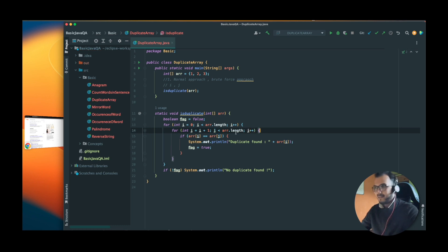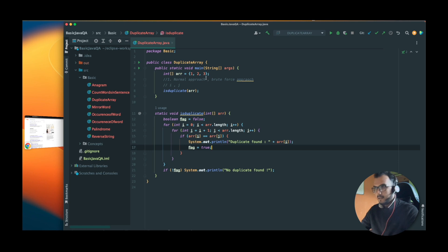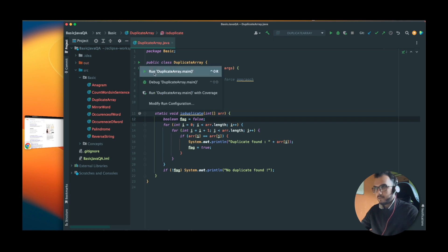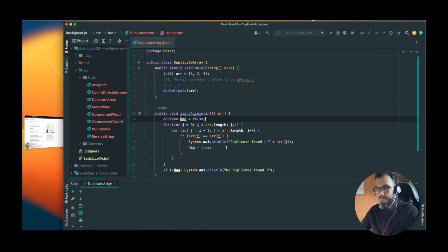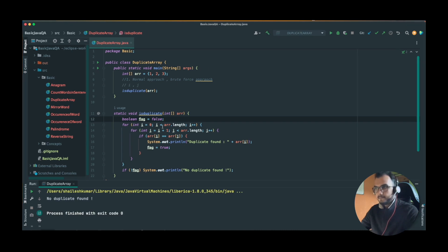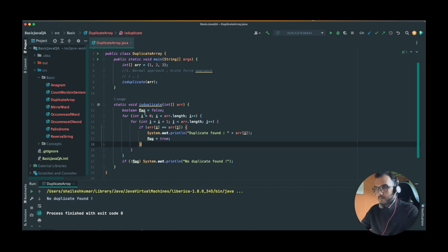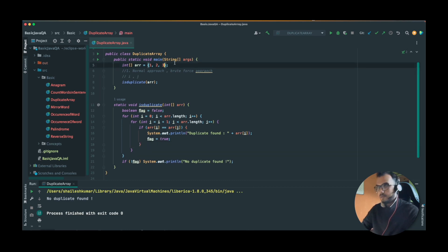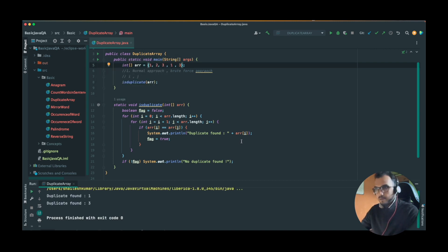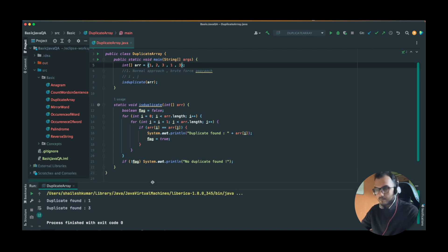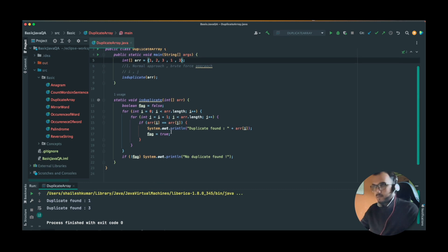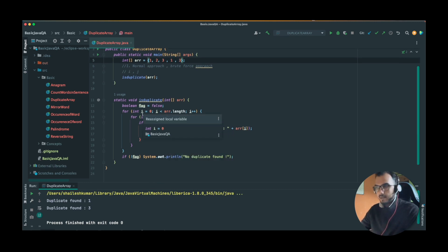Sometimes while writing code on the fly you can jumble things up. Let's try the test case without duplicates — it should print 'no duplicate is found'. Yes, it's working correctly. Now let's introduce a duplicate — it should print one and three. Yes, now it is working correctly.